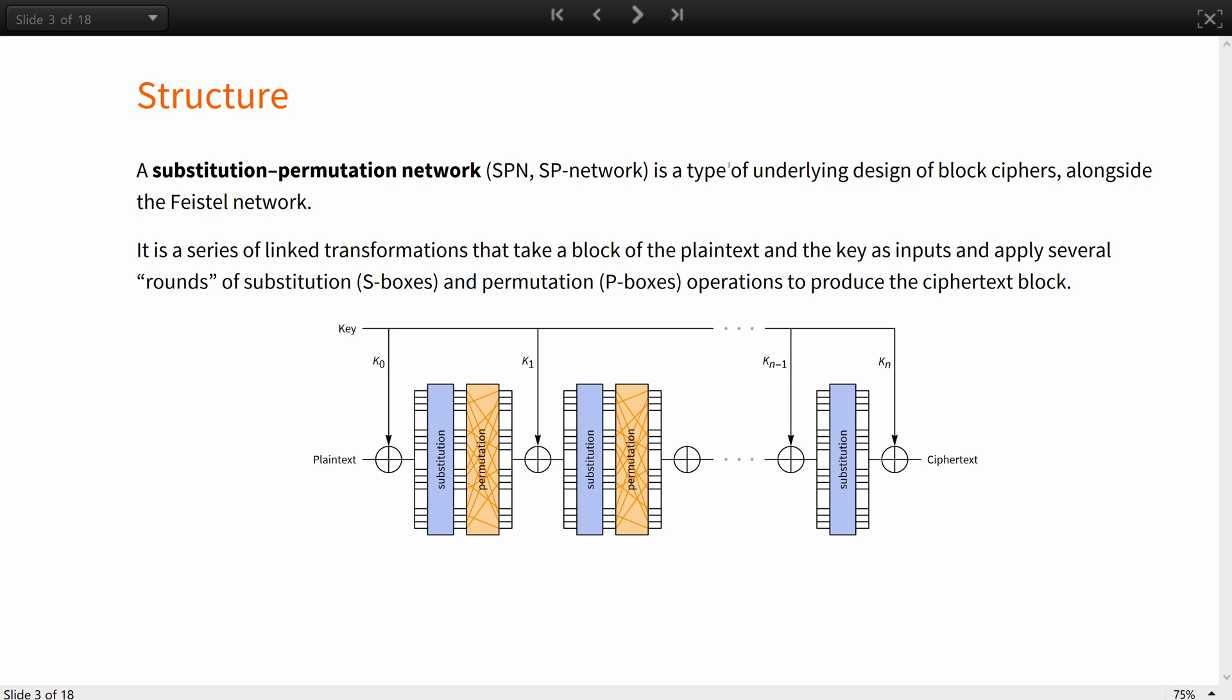Claude Shannon has identified desirable properties for secure ciphers: confusion and diffusion. Confusion is intended to make the relationship between the key and the ciphertext as complex as possible. Diffusion refers to rearranging or spreading out the bits in the message so that any redundancy in the plaintext is spread out over the ciphertext.